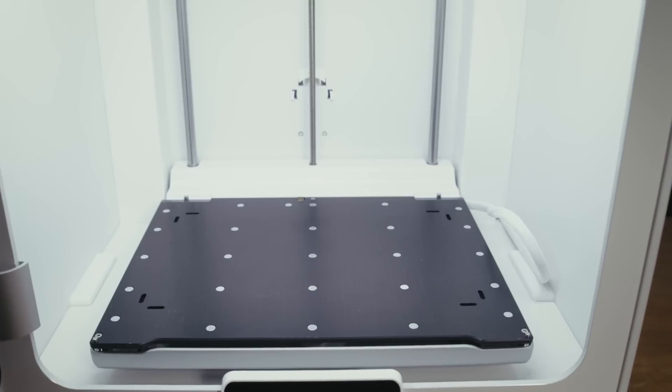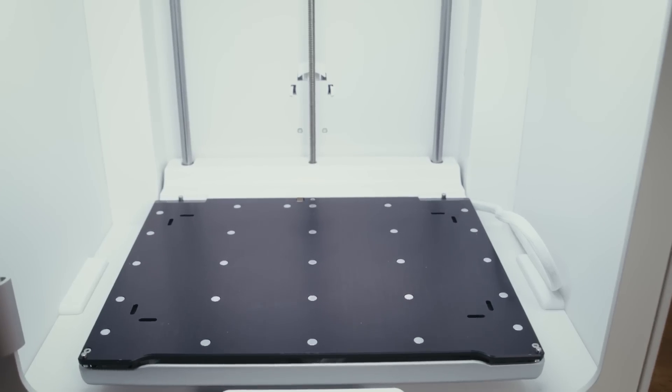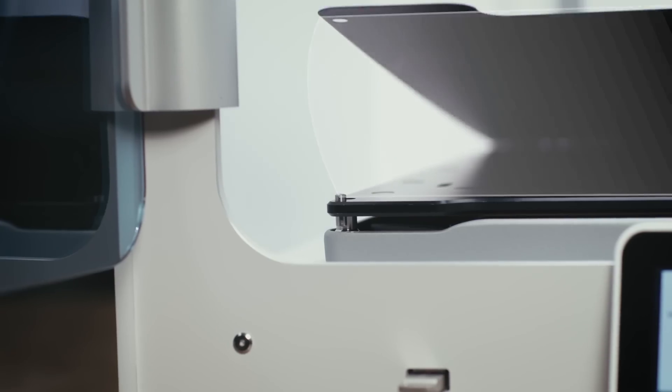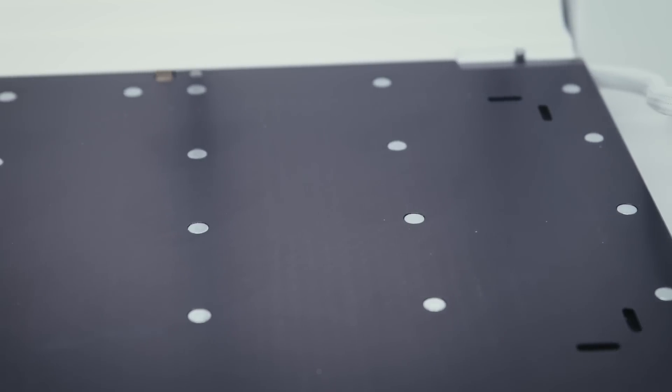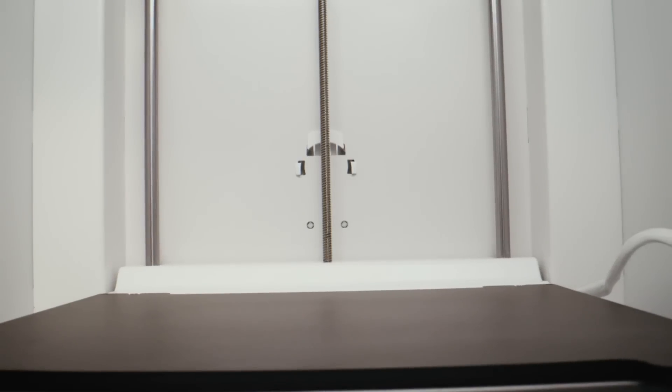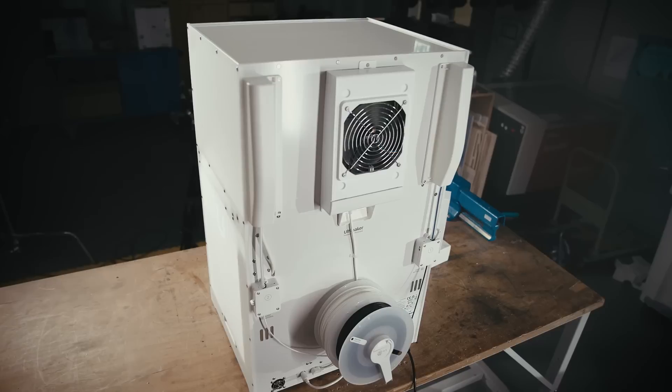And an innovative build plate sensor combined with placement pins means you never have to worry about forgetting or misplacing your build plate before printing.